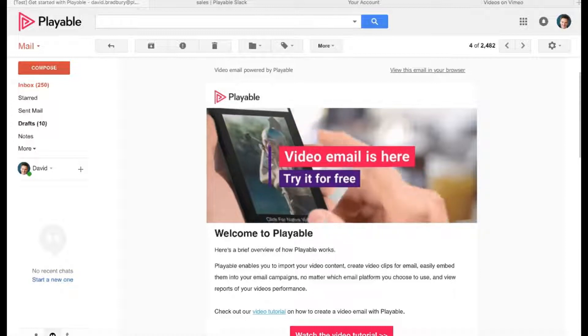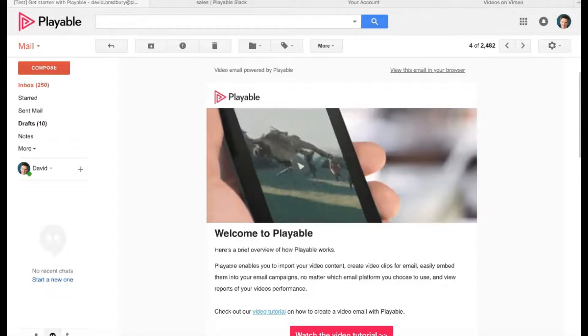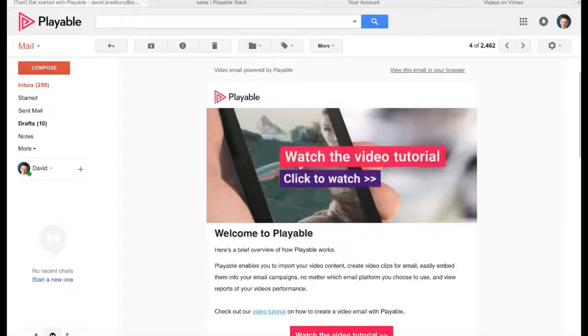By the end of this tutorial, you'll be able to create and send video emails just like this example.